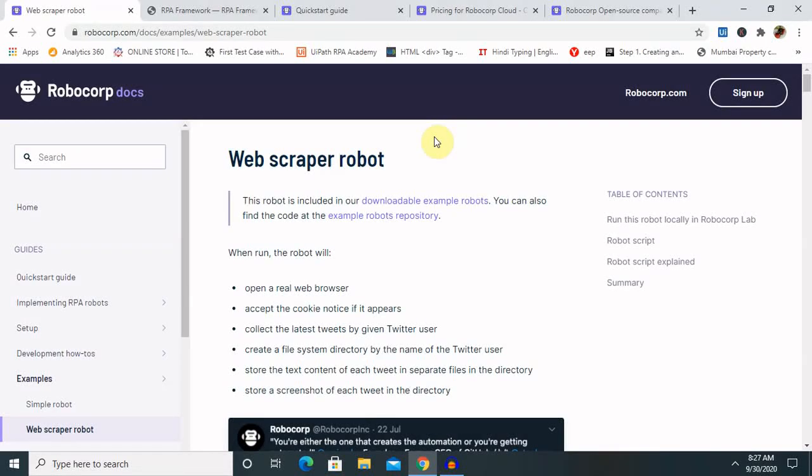Welcome to RPA Hub. Today's session is basically on Robocorp, or the basics of Robocorp, which is an interesting tool in the RPA background. If you are new to this channel, consider subscribing and pressing the bell icon for more updates.